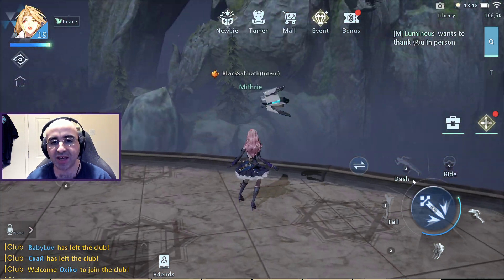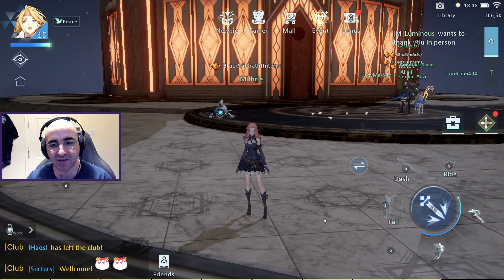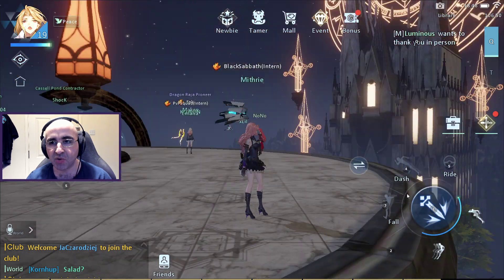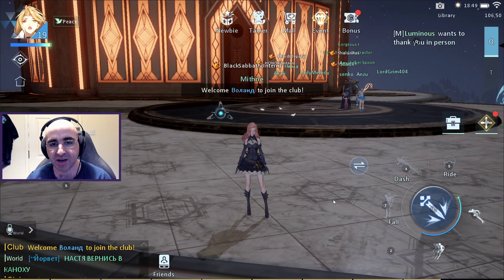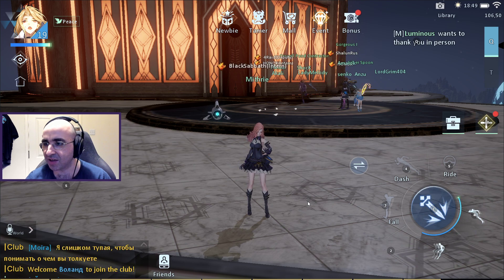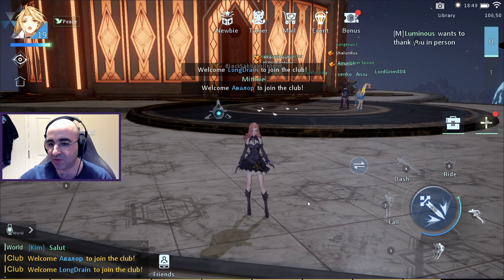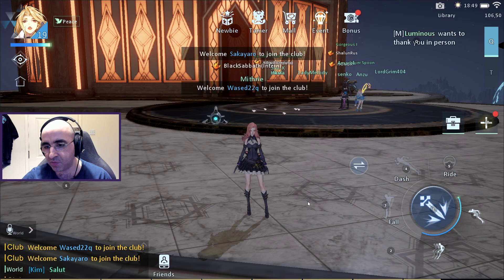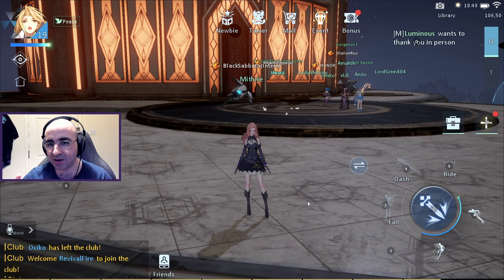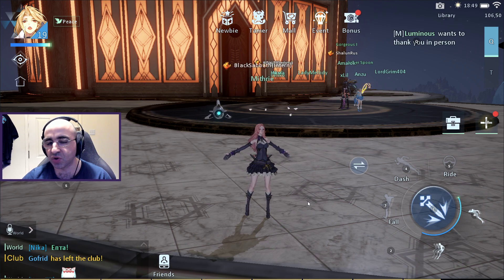Have you played Dragon Raja? What do you think of it? I am absolutely loving it so far — I think it's amazing. I can see there's a lot of hype around this game and I've already been recommending it to all my friends. Hopefully this guide will help you set up the game on PC and assign keyboard controls so you can enjoy it even more.